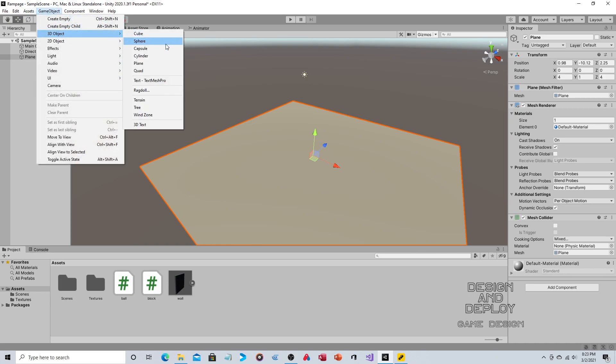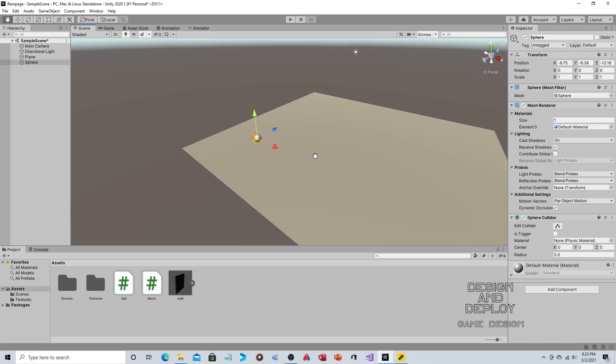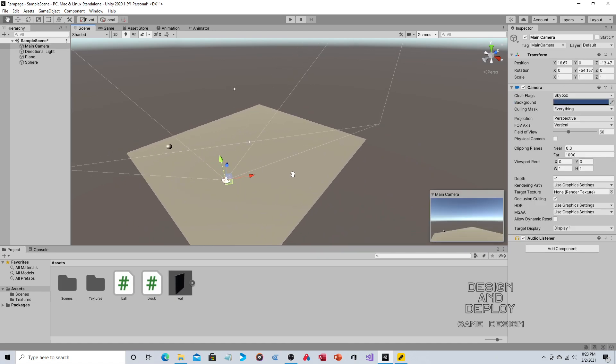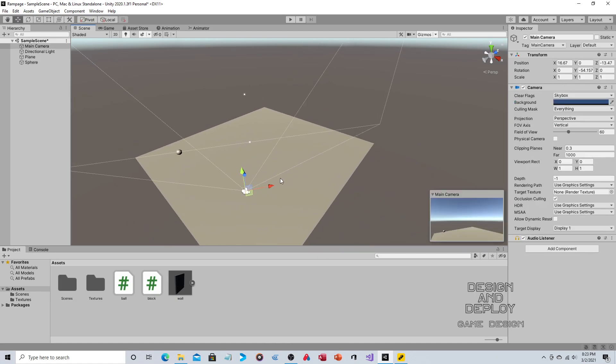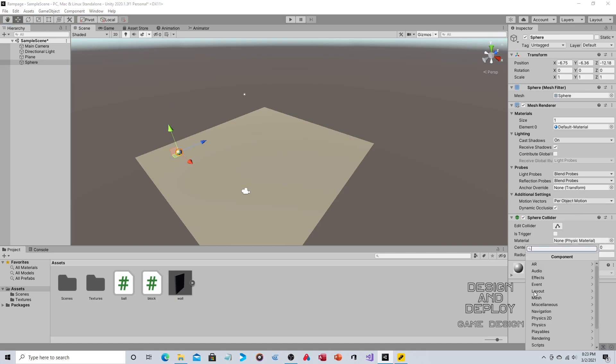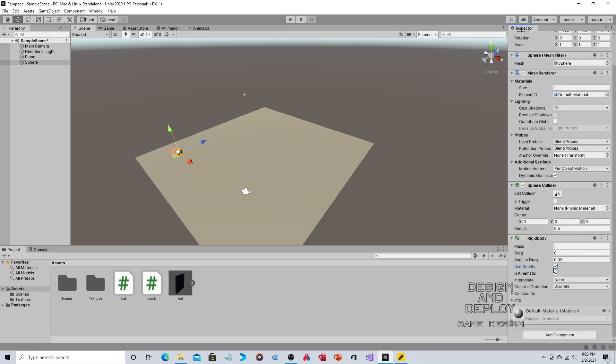So let's go to game object, 3D object sphere. We'll just push this over to the side for now. So for the sphere, it already comes with a collider. So that's good. We just need to add two things. We need to add physics and we're going to add a rigid body. This way we can give it a velocity. We're not going to use gravity. Gravity would be fine, but we want this to be predictable where it strikes. So we won't use gravity.